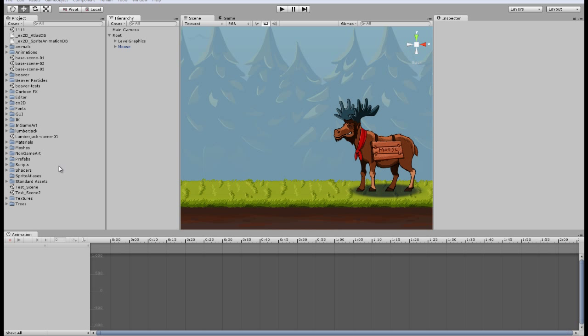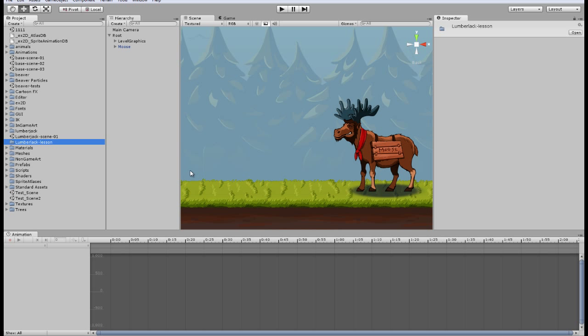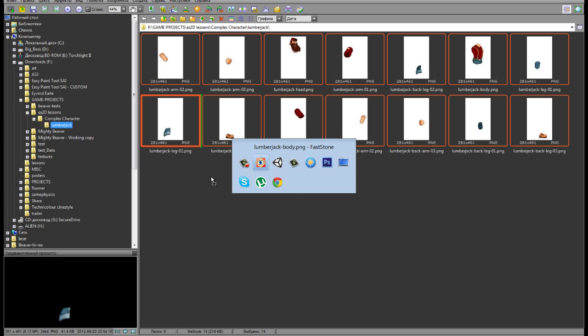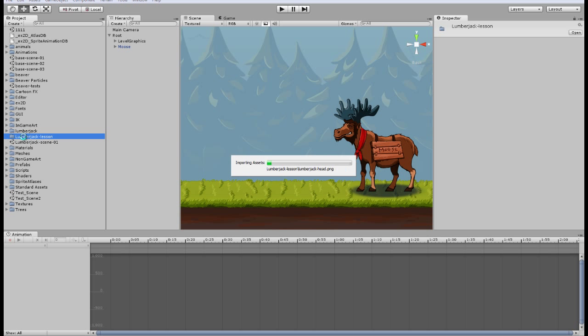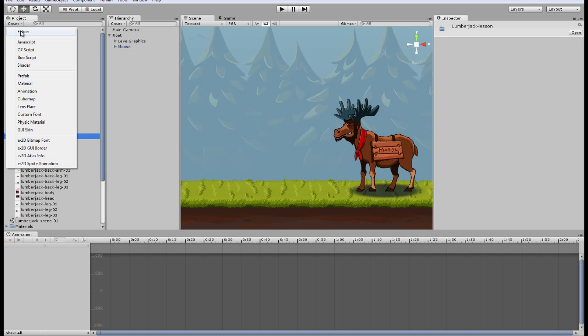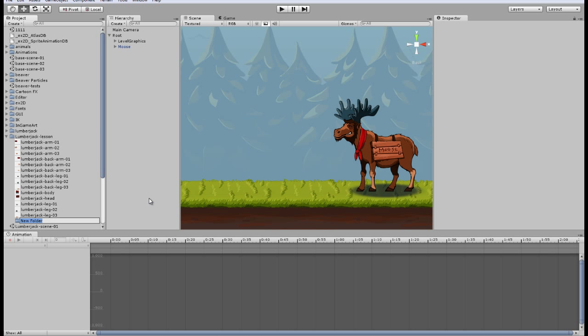So let's start. First of all we need to import our graphics to the project. I will create a folder for this, lumberjack lesson. And then I will drag and drop the art we will need for this. Let's place it in the folder, textures, lumberjack textures.